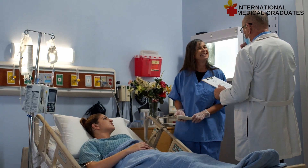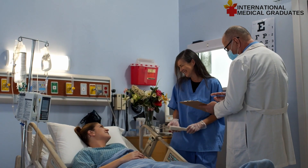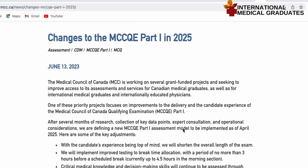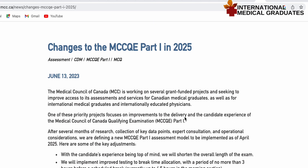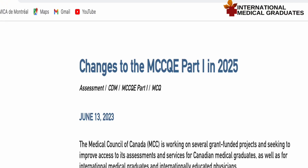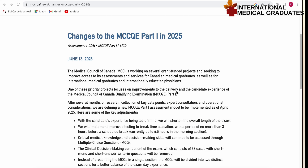There have been changes announced by the MCCQE. The MCCQE Part 1 exam will change in 2025. This was recently published on June 13, 2023, and the changes will be effective as of April 2025.